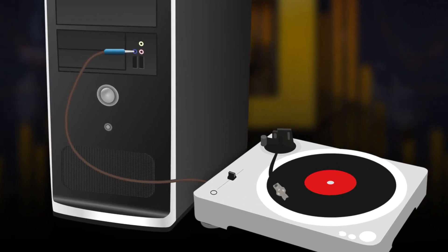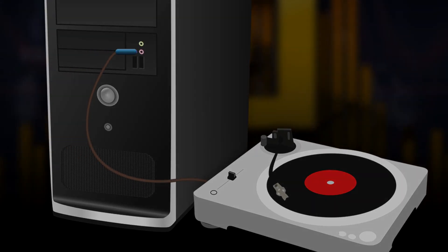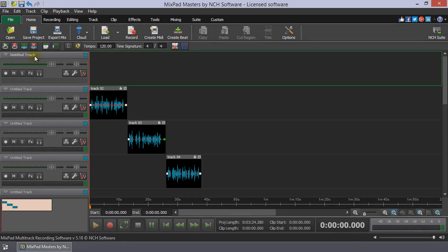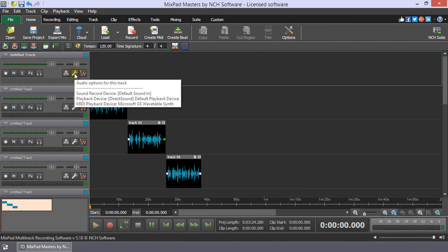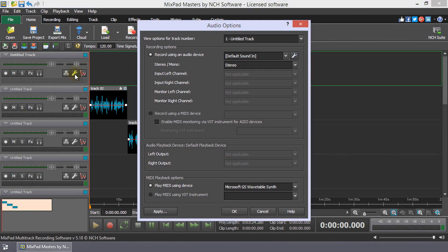Connect the DJ Turntable audio output to your computer audio input. On the track to which you will be recording, click the Audio Options to open the Audio Options dialog for that track.